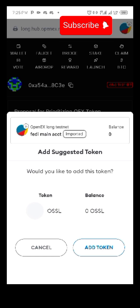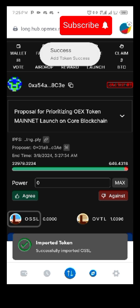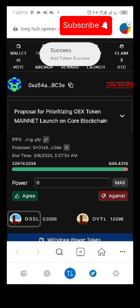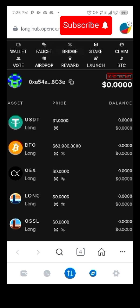I'm trying to swap my free USDT to get OSSL. I've added it to my MetaMask — success, as you can see. Now let's go to wallets.